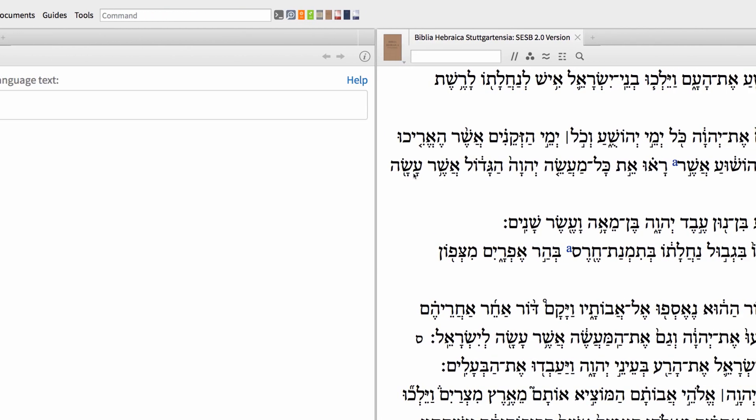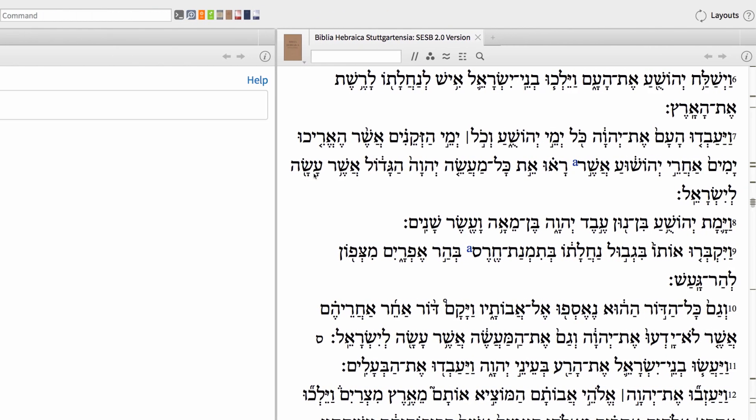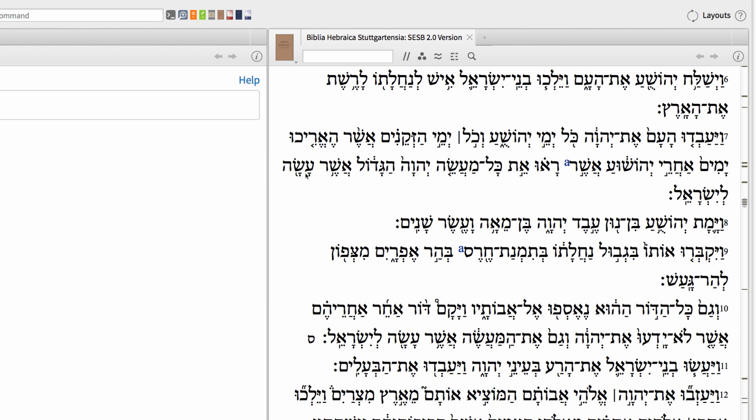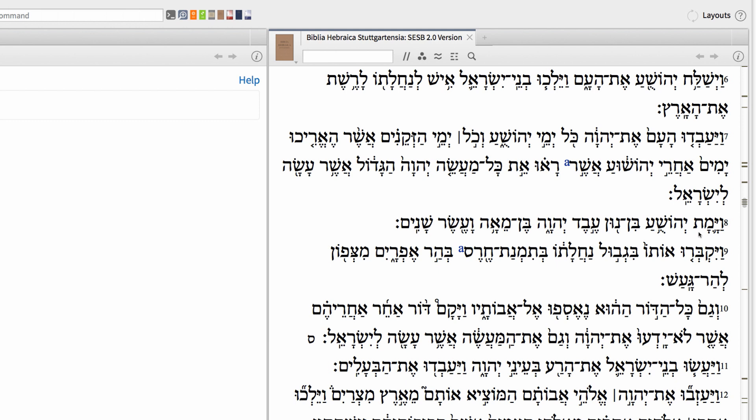You'll notice that I have the BHS open in another panel to Judges Chapter 2. I'm currently working on a paper that traces the development of the designation Evid Yahweh, translated as the Servant of the Lord. In this text, the phrase refers to Joshua, but in the past was only reserved for Moses.